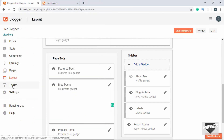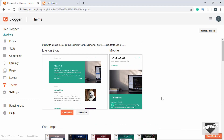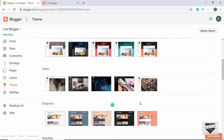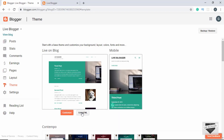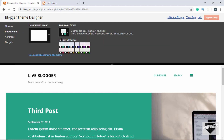Now let's go to Theme. Here we can see our theme on desktop and mobile. We can change our theme by selecting one from the list. You can also edit the HTML directly if you know how to code. If you don't, you can use the Customize button to customize your design. Let's click on Customize — there are a lot of different options and we'll have a dedicated video on customization.